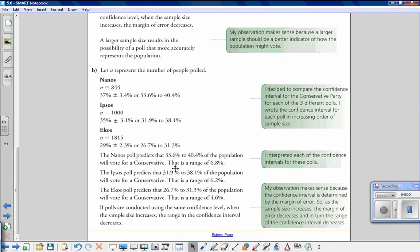The Nanos poll predicts 33.6 to 40.4 percent will vote Conservative — a range of 6.8 percent. The Ipsos poll predicts 31.9 to 38.1 percent — a range of 6.2 percent. We find the range by subtracting the smaller number from the larger. The Ekos poll predicts 26.7 to 31.3 percent — a range of only 4.6 percent. So when polls use the same confidence level, as sample size increases, the range of the confidence interval decreases.